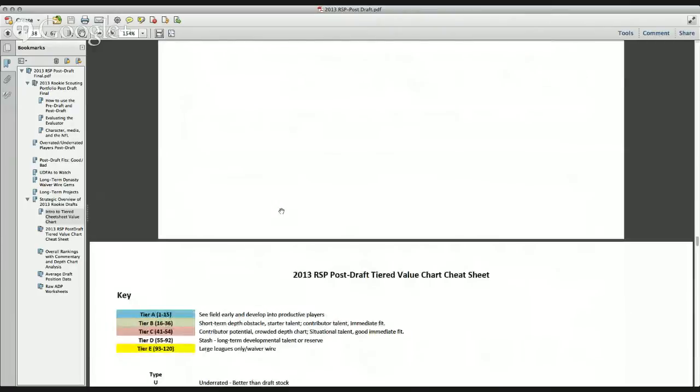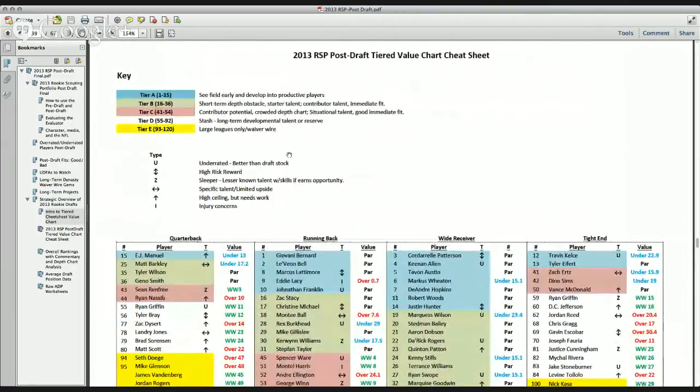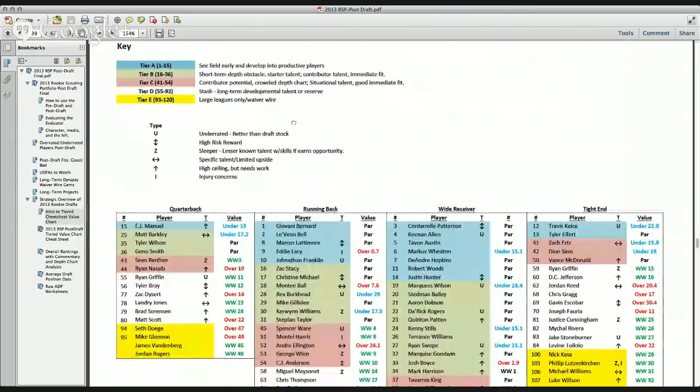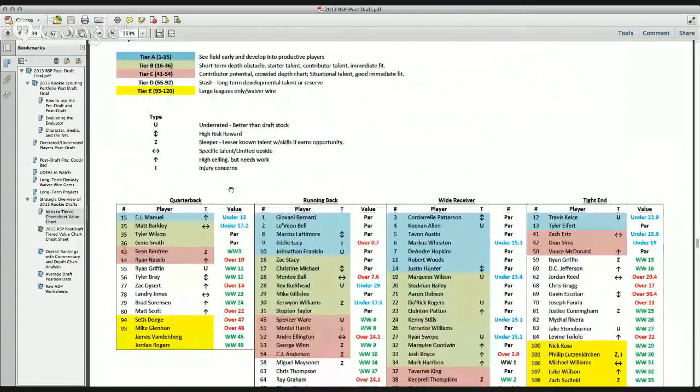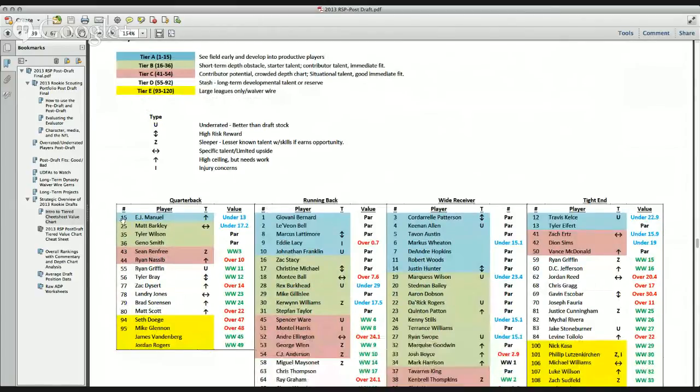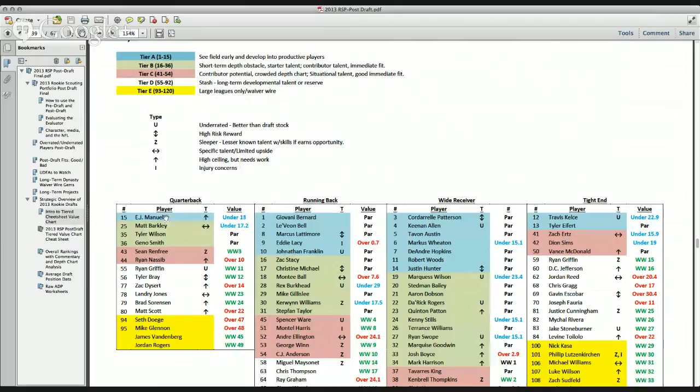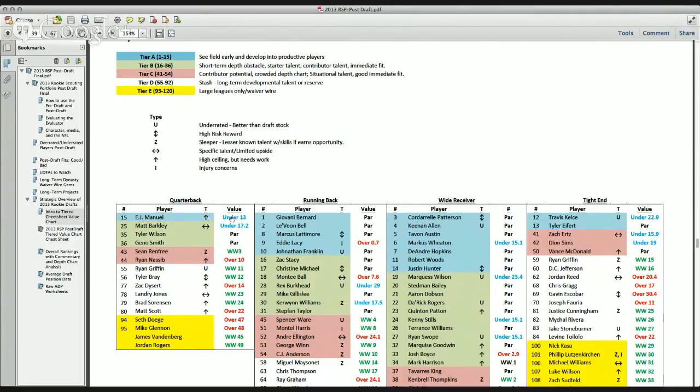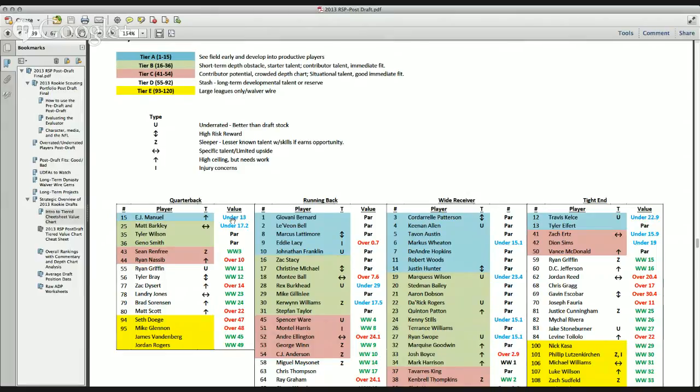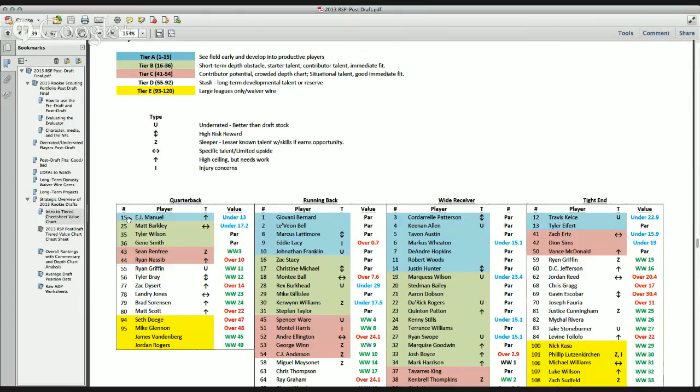So the first thing that you're going to see is this value chart, and this is what it looked like last year. You can see that I have number, which is what number ranked player he is overall. I had EJ Manuel as the 15th ranked player overall for dynasty league drafts in May. I had him in the blue tier, meaning that I think he would develop early and see the field early as a productive player, and he had flashes of production until he got hurt. I saw as a guy that had high ceiling but needs work, and that his value was under 13, which meant that based on my ranking of him, he was getting picked 13 spots lower than my ranking, which meant that you could wait on him. I had him ranked 15, but you could probably wait on him as the 28th pick overall and feel like that you were still getting good value out of him as a player.